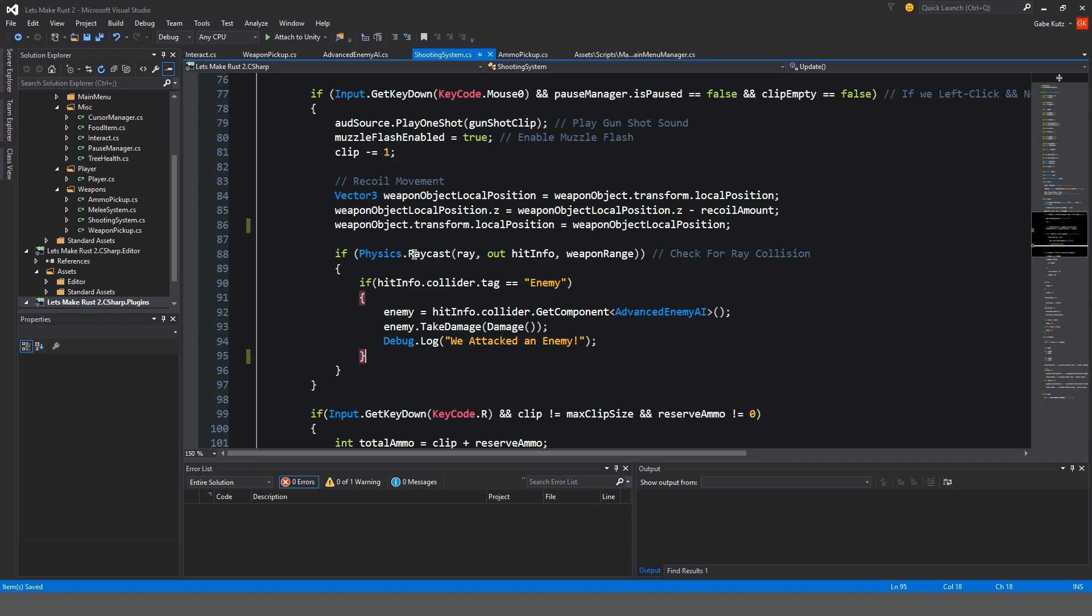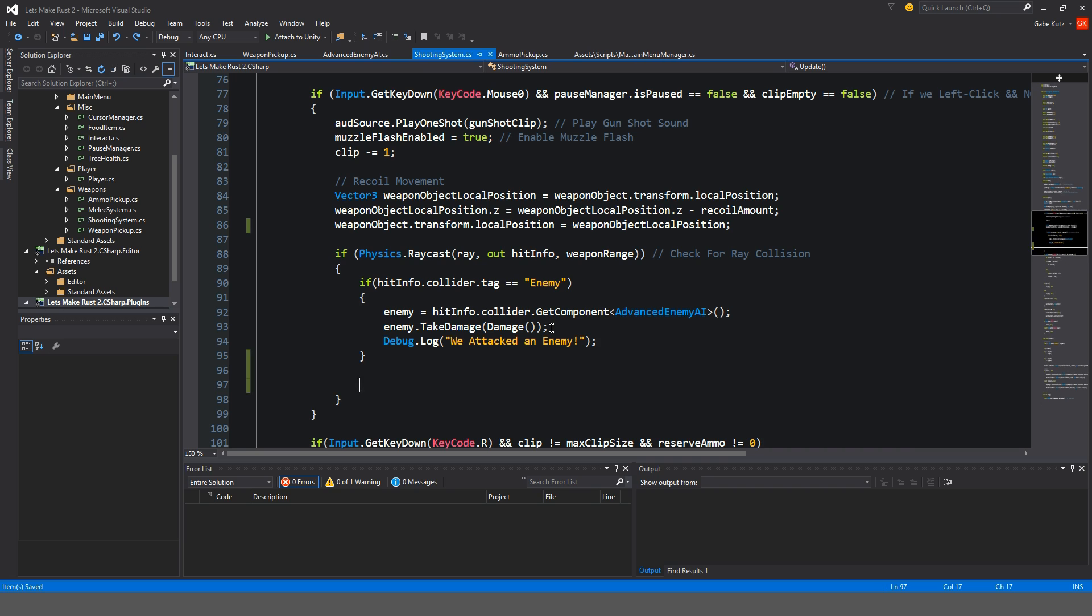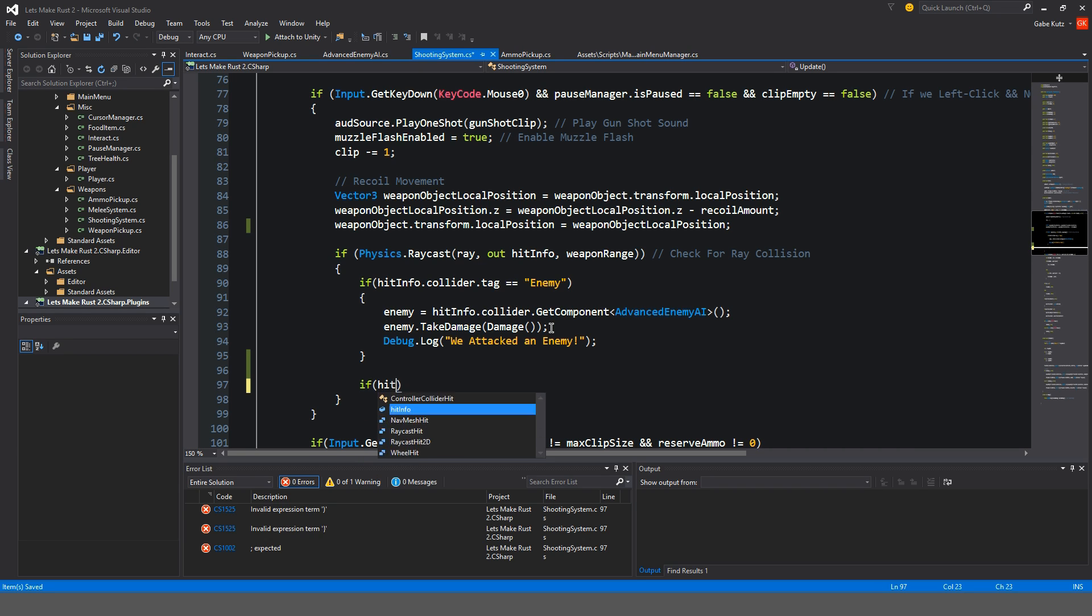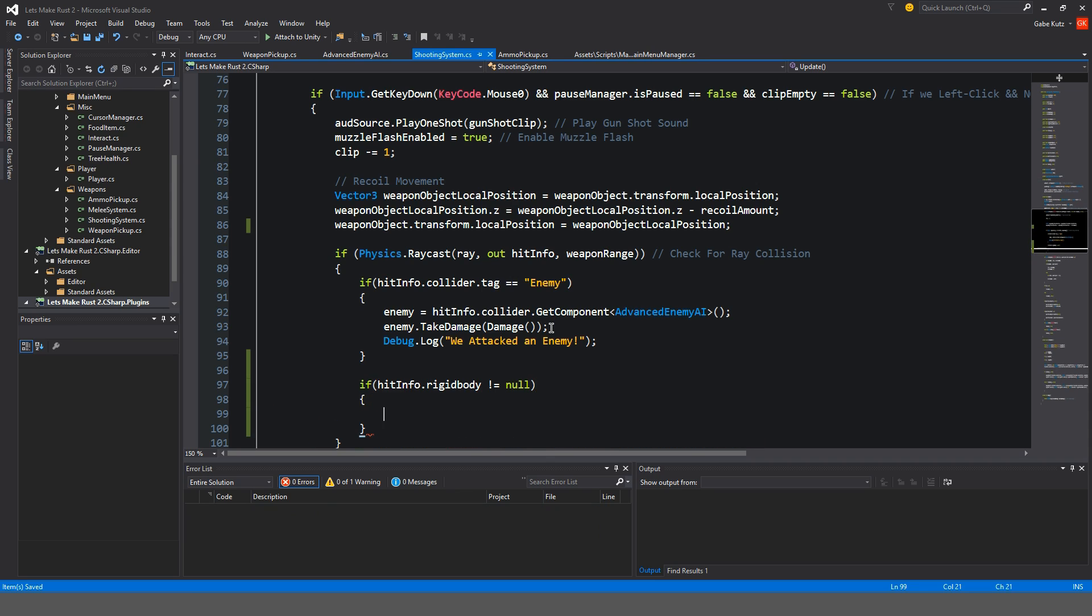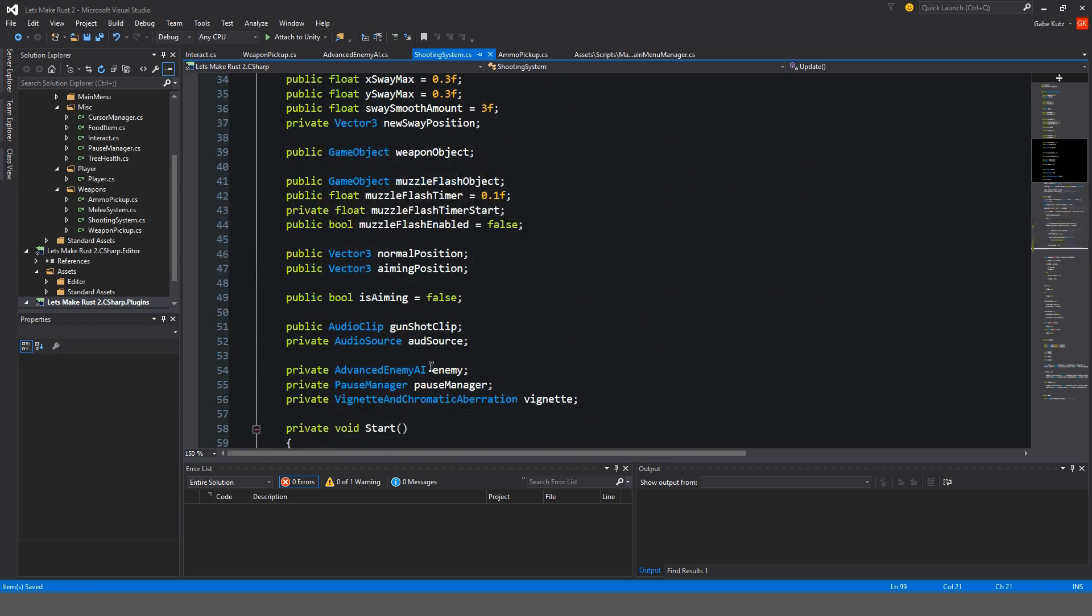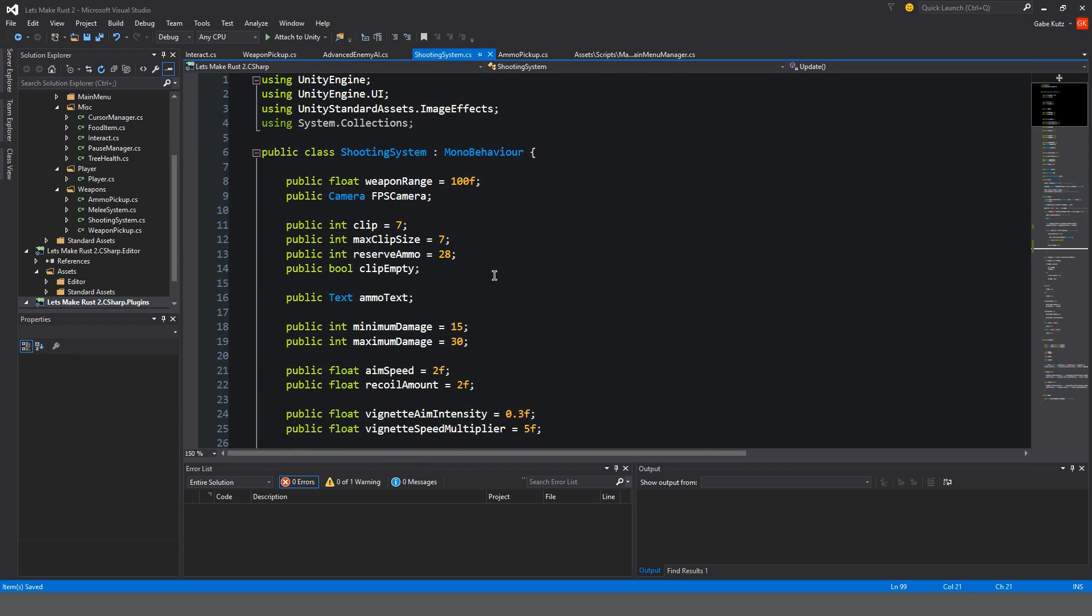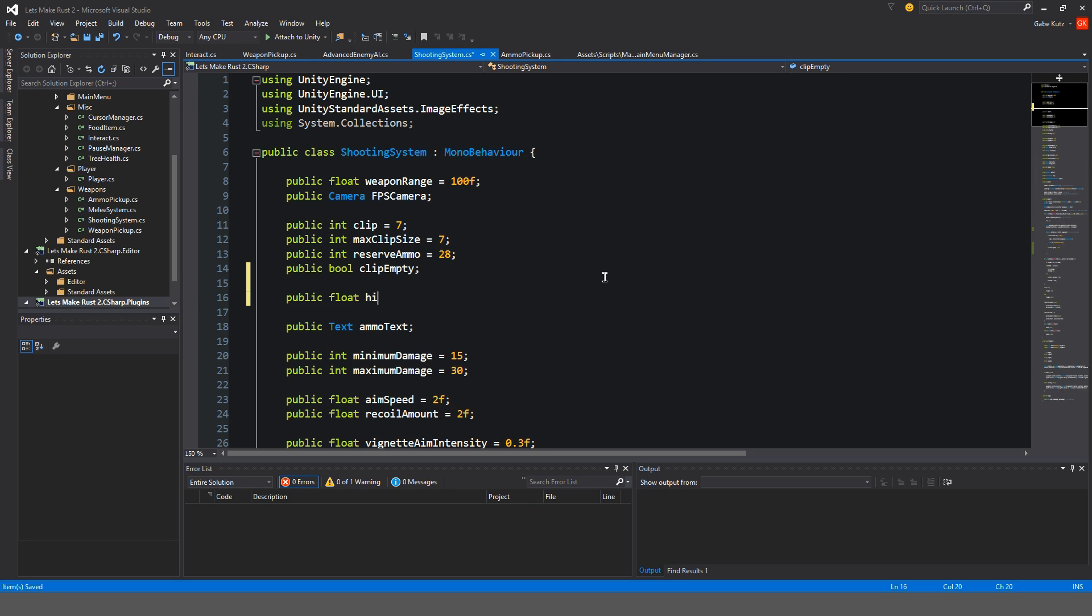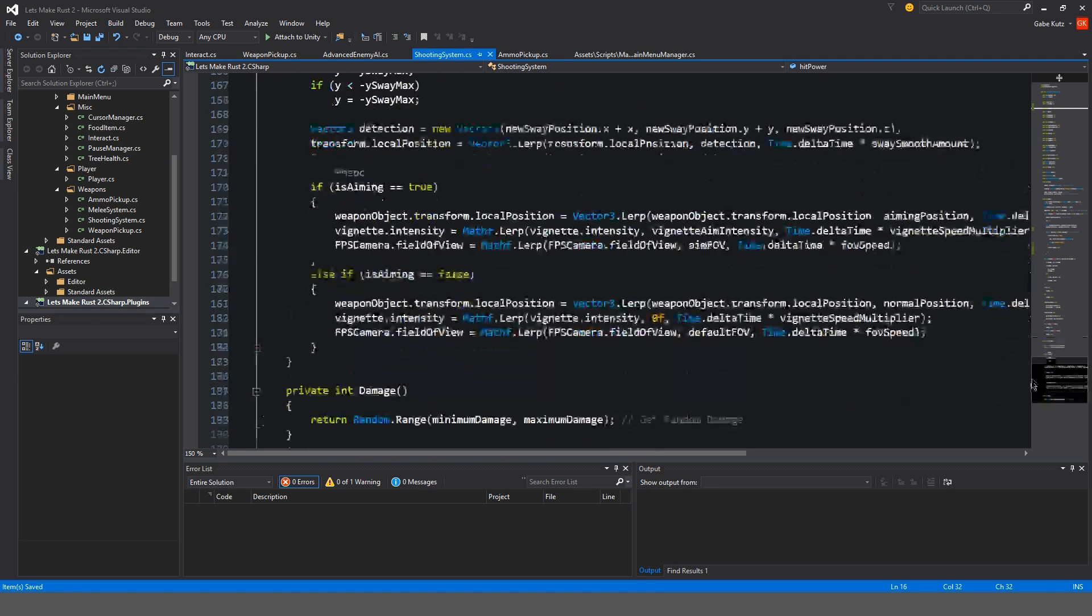And inside of that, we're going to do if hitinfo.rigidbody is not equal to null. So what's happening here is we're actually checking to see if the object that we hit has a rigid body. Up here, I do want to make a float value here. So I want to do hit power is equal to five. I don't know what is good or not. So I'll just make it five by default for now.